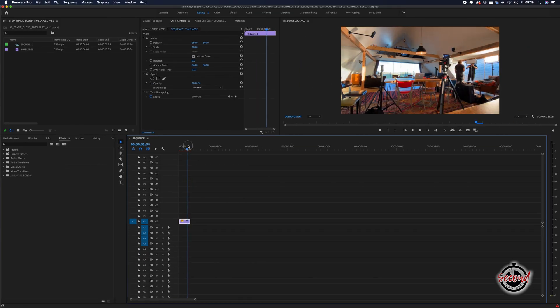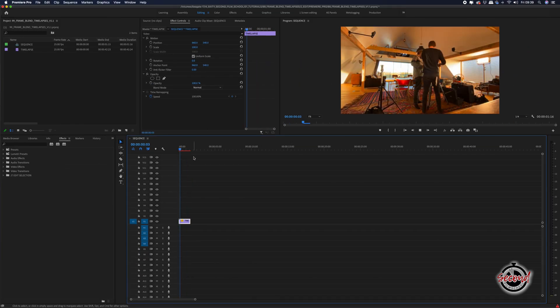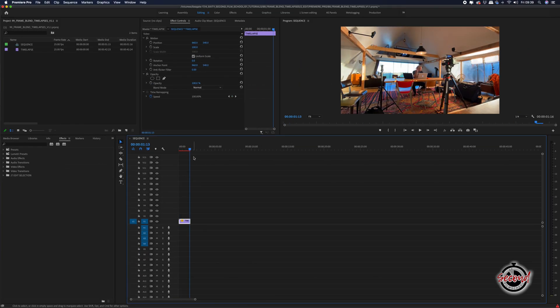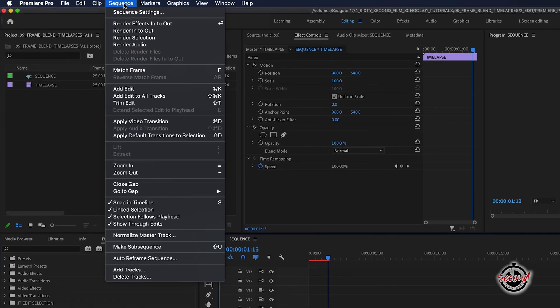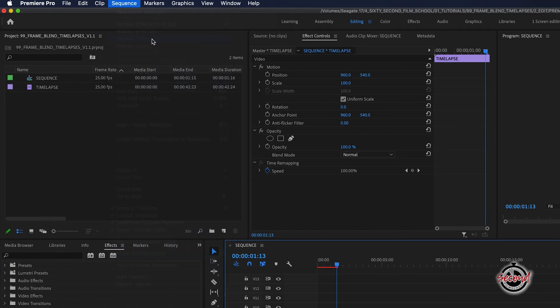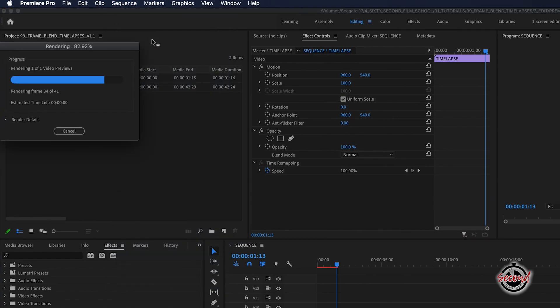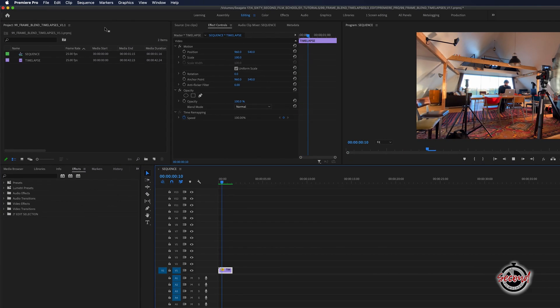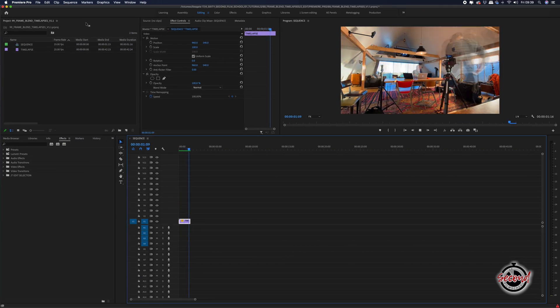The effect on the clip may not display fully until you have rendered it. So with your clip selected, go to sequence and click render selection, and the frame blend effect should now play back on your timeline.